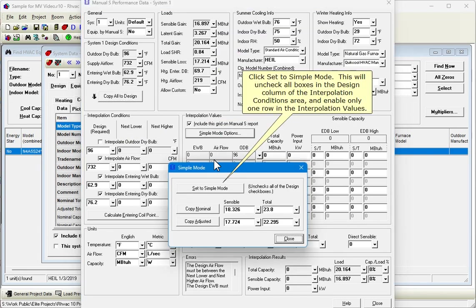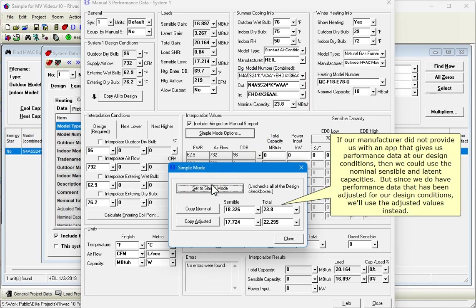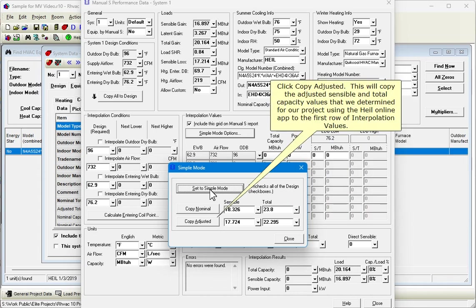Click the Simple Mode Options button to set our Manual S data to Simple Mode, where only one row of data is required. Click Set to Simple Mode. This will uncheck all boxes in the Design column of the Interpolation Conditions area and enable only one row in the Interpolation values. If our manufacturer did not provide us with an app that gives us performance data at our design conditions, then we could use the nominal, sensible, and latent capacities. But since we do have performance data that has been adjusted for our design conditions, we'll use the adjusted values instead. Click Copy Adjusted.